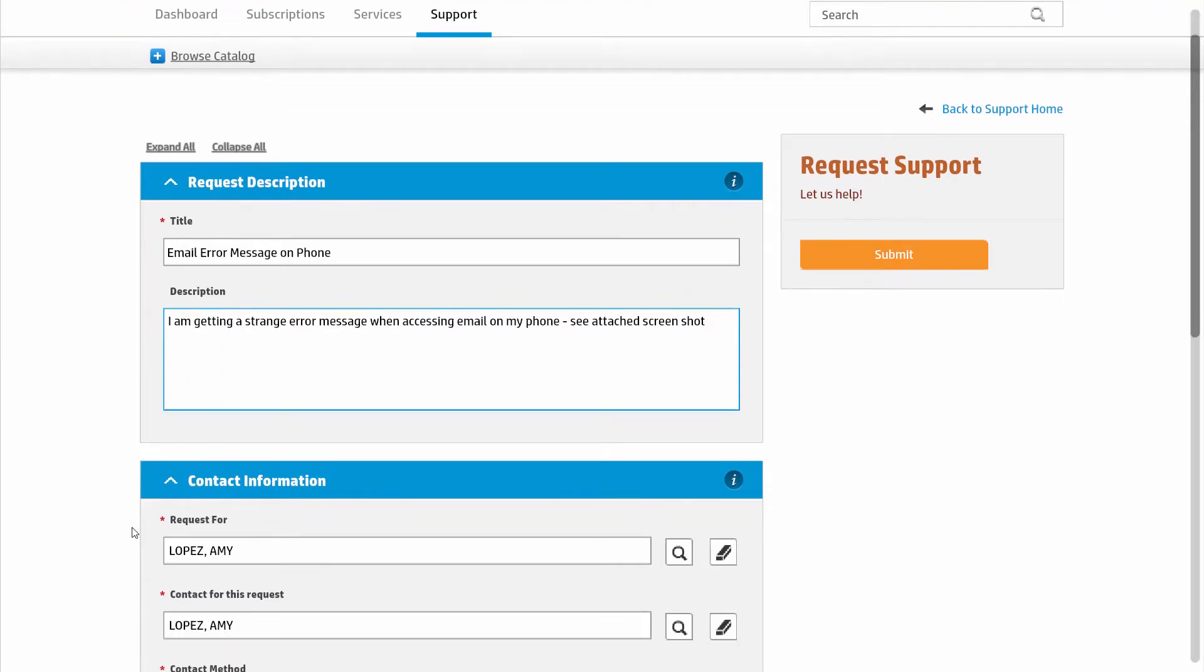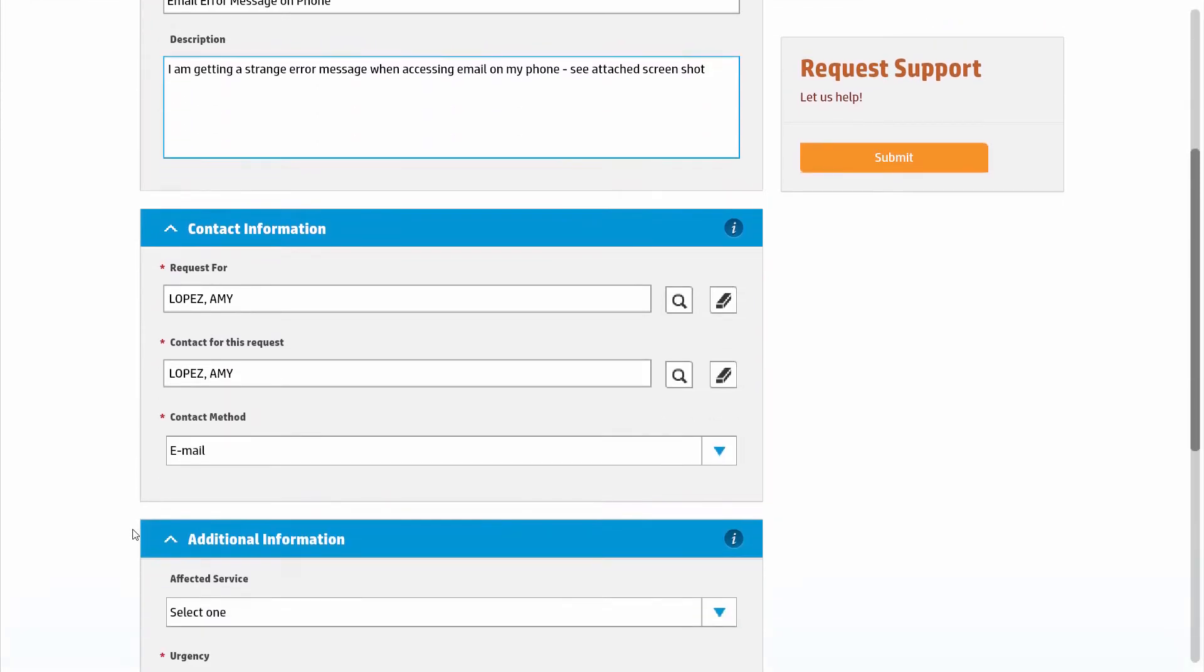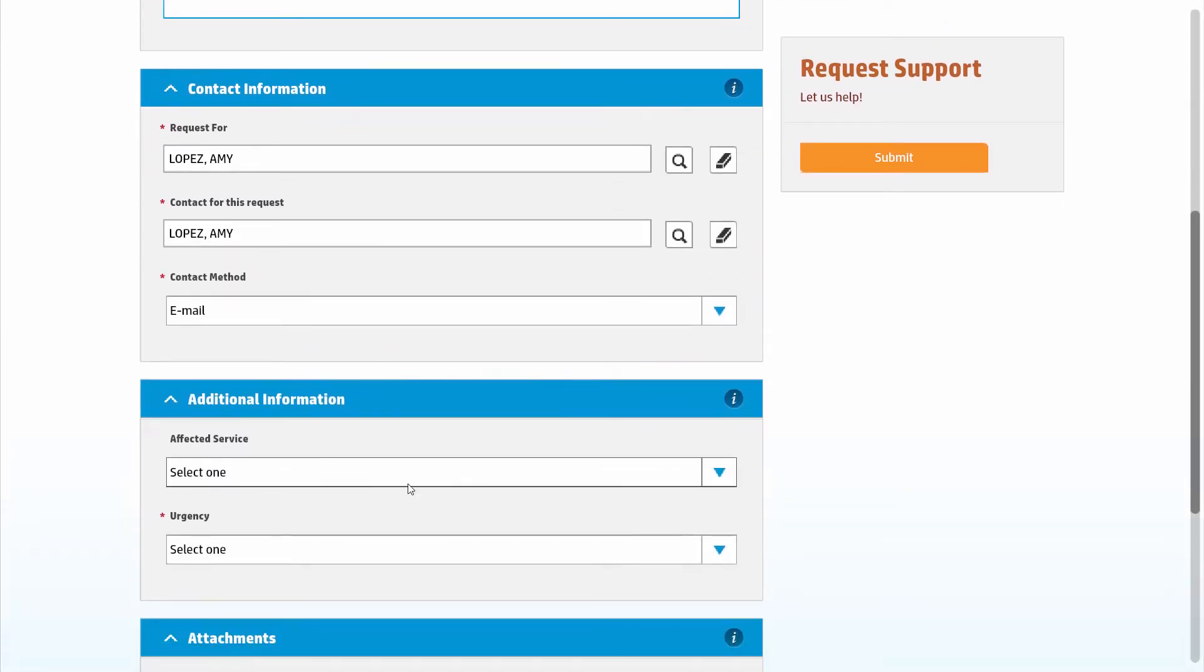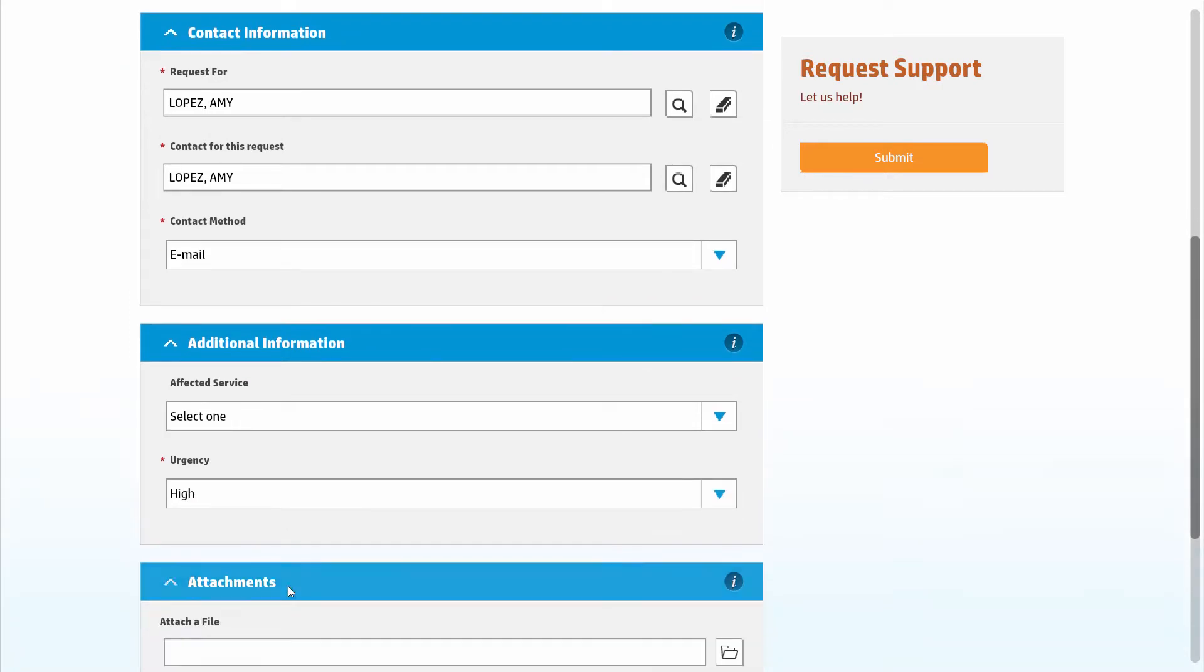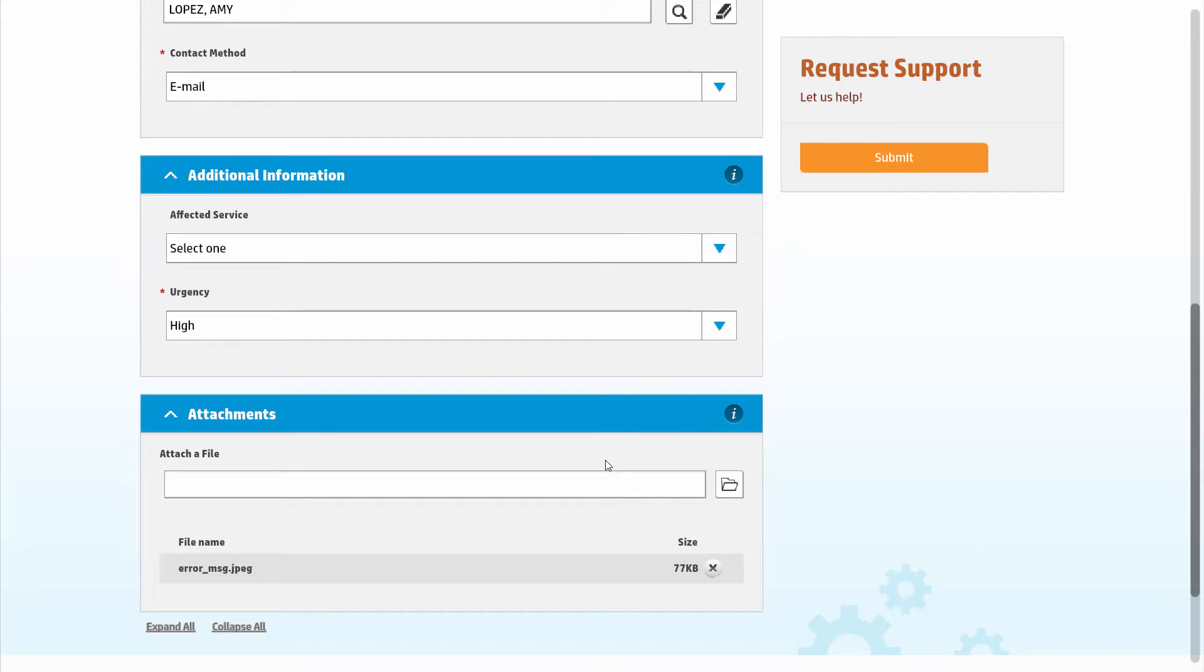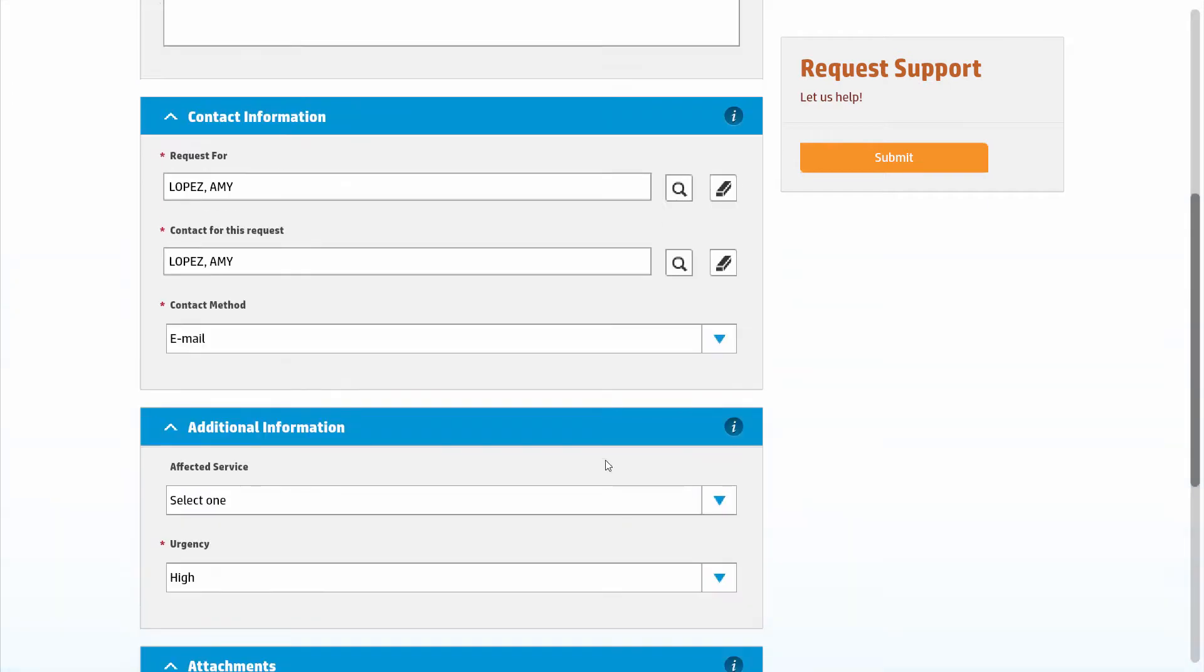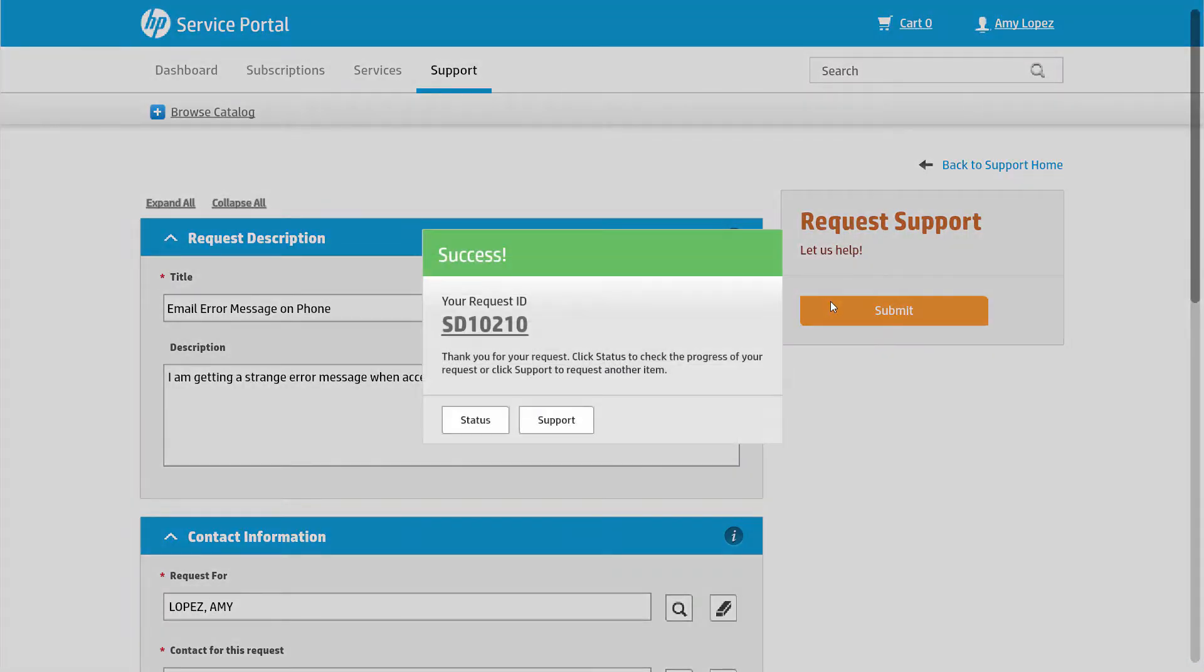The system already knows who she is, so she just needs to provide a little detail on the type of problem she's having and how urgent it is to her. She can even include an attachment or screenshot if she needs to. While that was easy, it only took a few seconds and a few clicks.